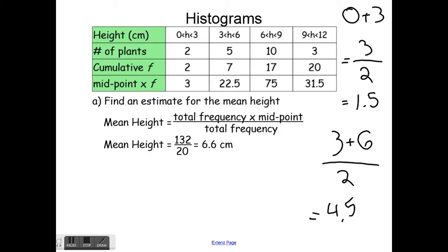Once I have all those midpoint-times-frequency values, I add them up: 3 plus 22.5 plus 75 plus 31.5 gives 132. Then I divide by the total number of plants, which is 20 — just like with the mean you divide by how many items there are. So the mean height of these plants is 6.6 centimeters.